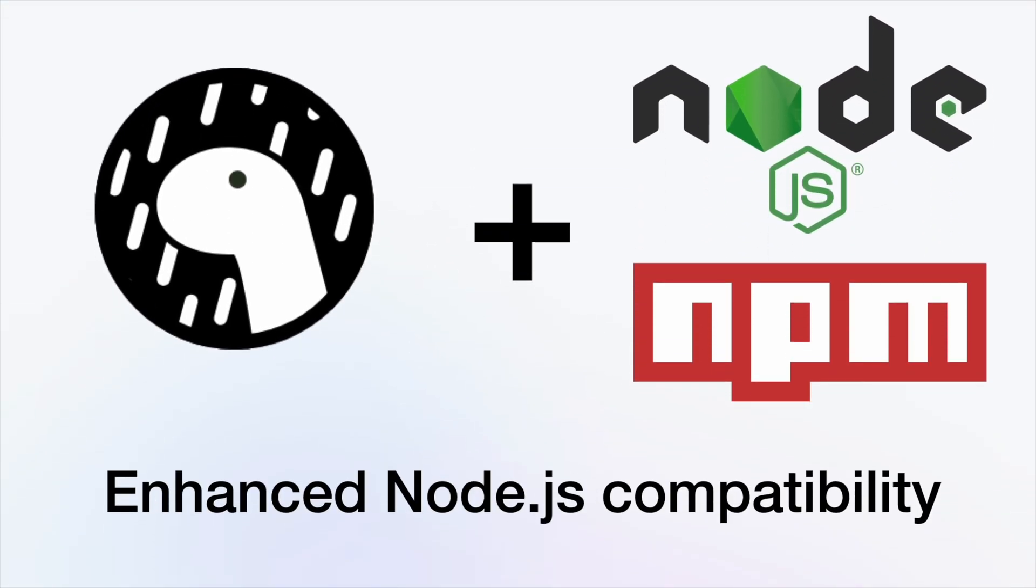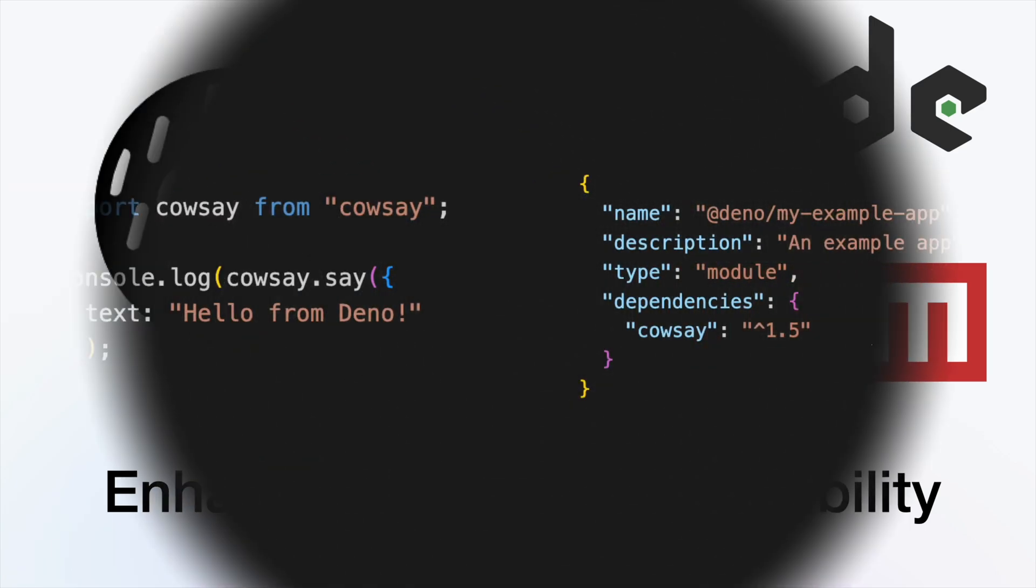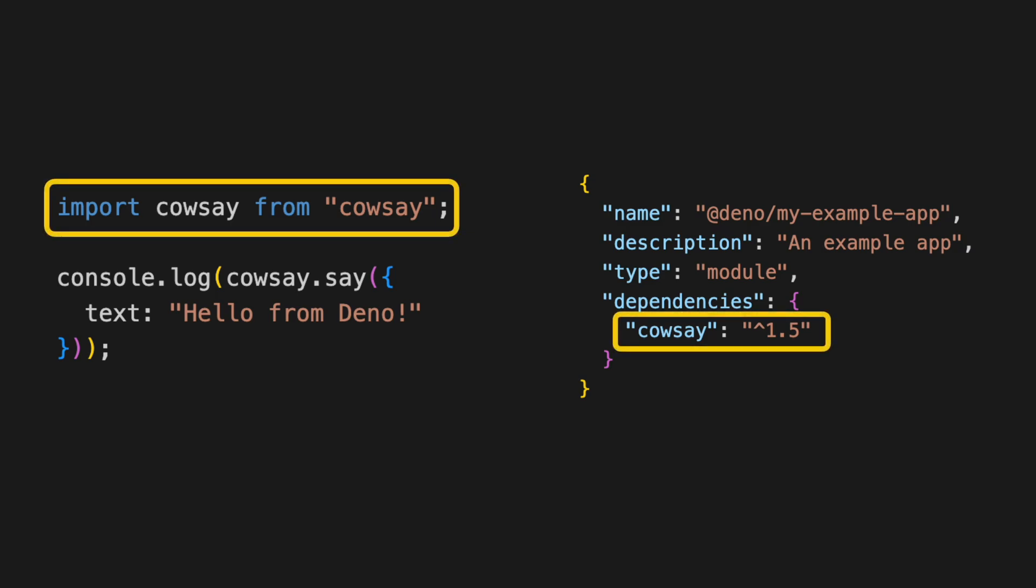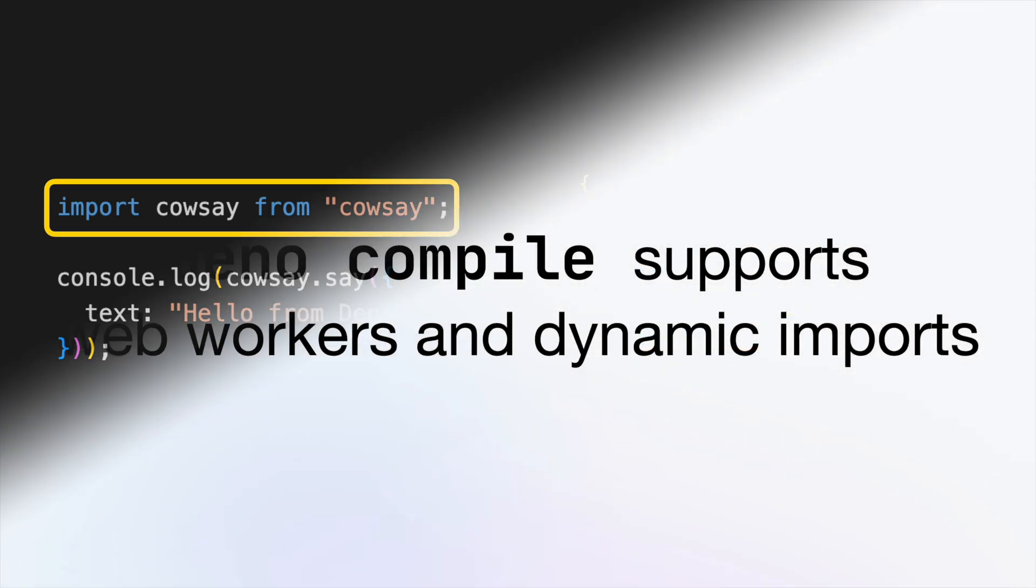Using Node with Deno is now smoother. Deno can install npm import statements with bare specifiers if there's a matching entry in the package.json file.